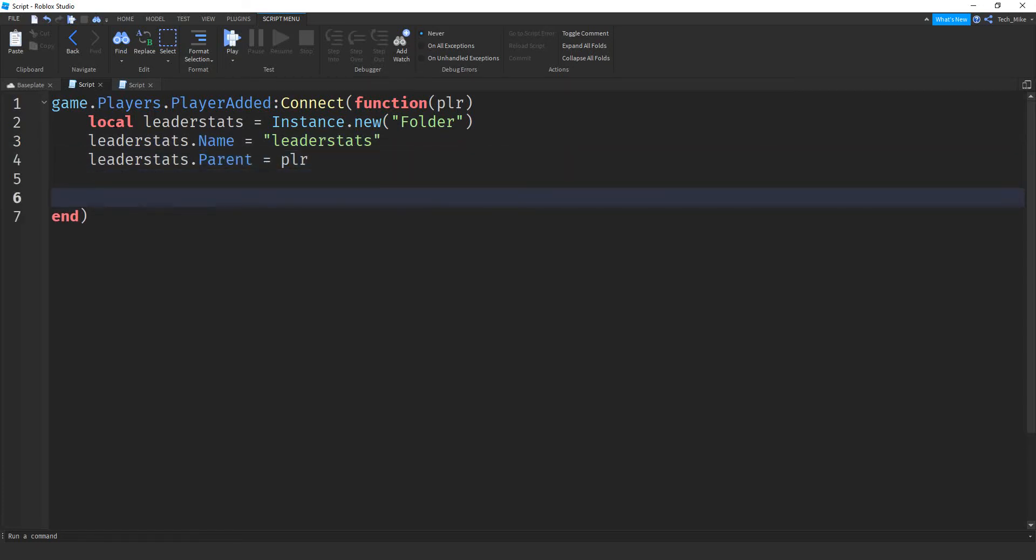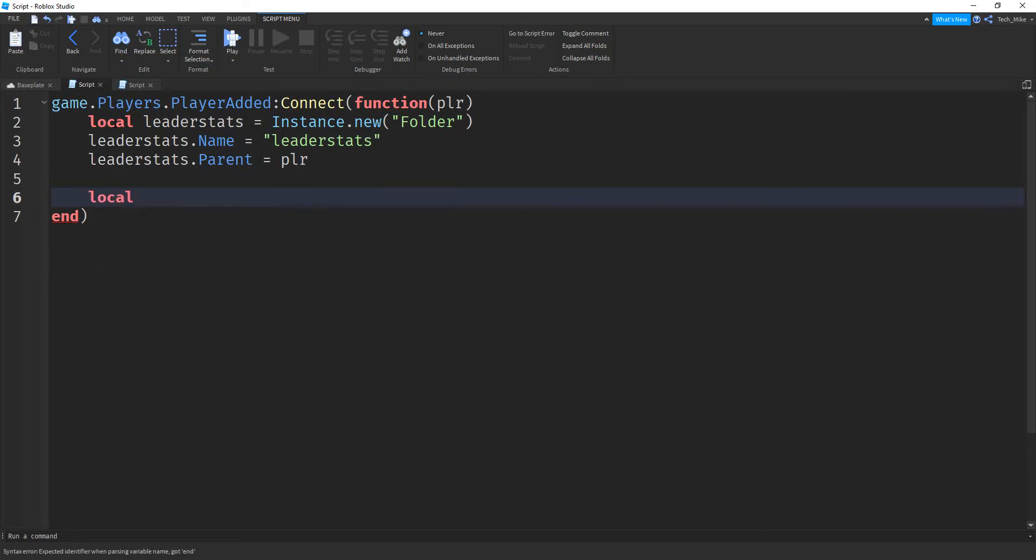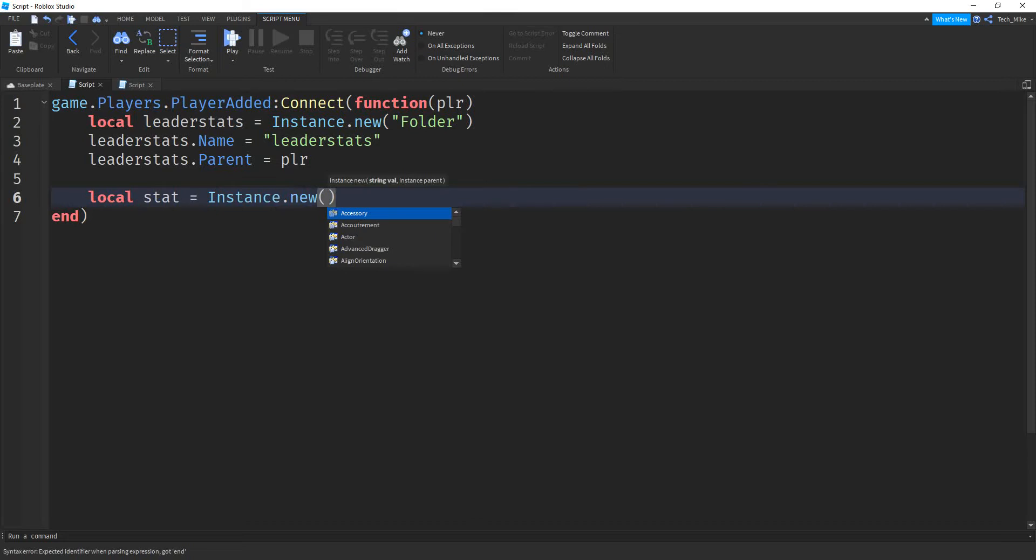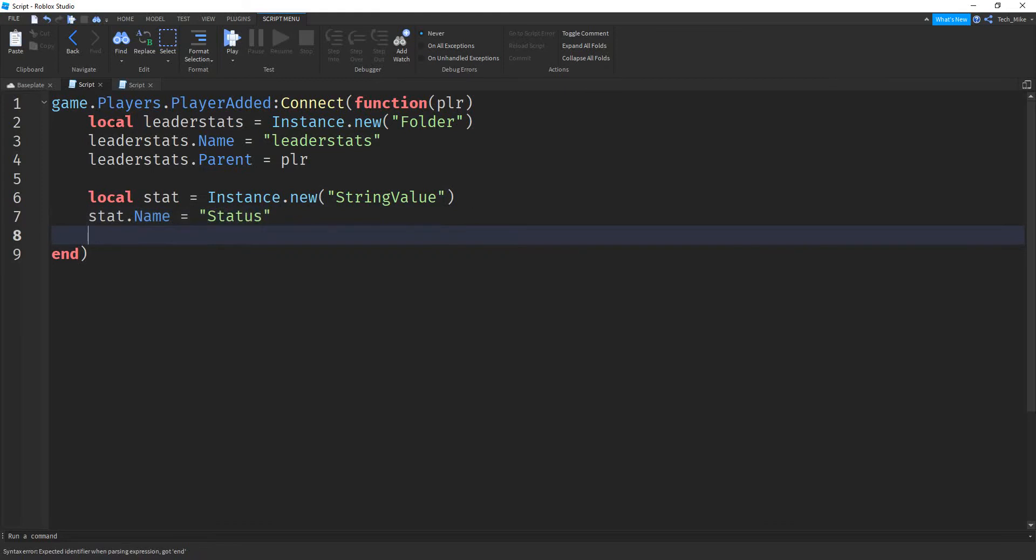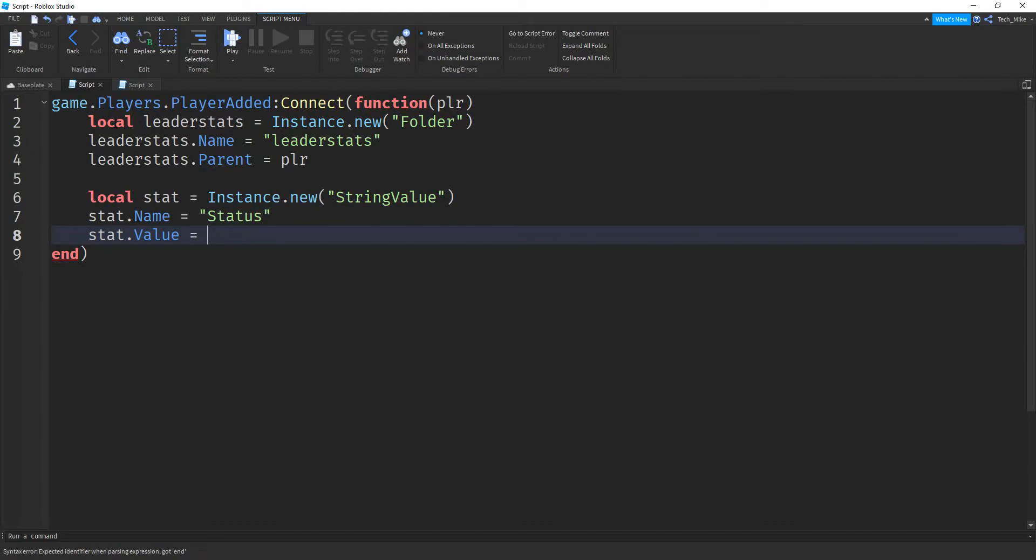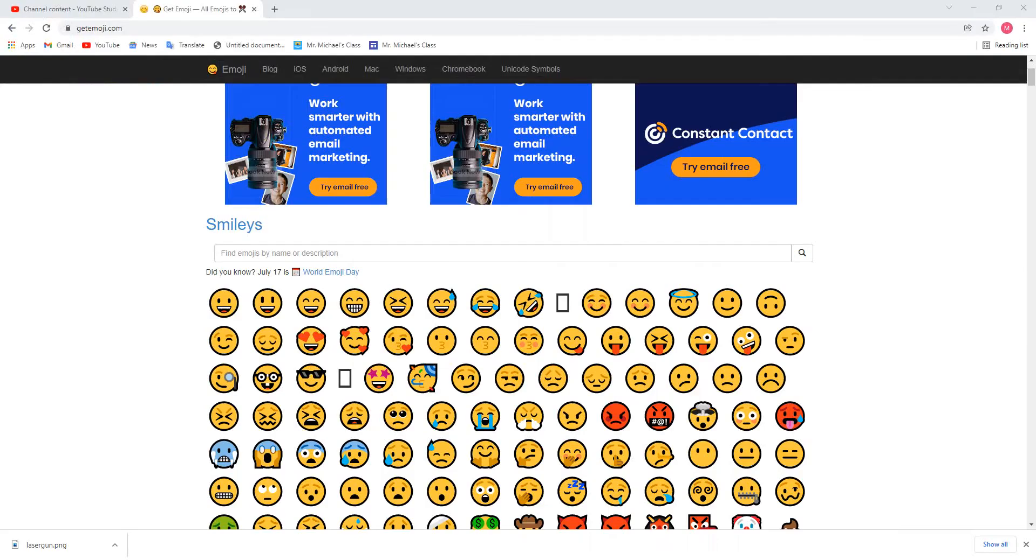Next, we're going to create a string value, which is where we're going to store the emoji. So we'll say local. For the name of this, I'm just going to call it stat, and this is going to be equal to instance.new. Here, we're creating a string value. Next, we'll say stat.name. You can name this whatever you want to. I'm just going to call it status. Then we're going to say stat.value is going to be equal to quotation marks, and then this here is where we're going to store the emoji.